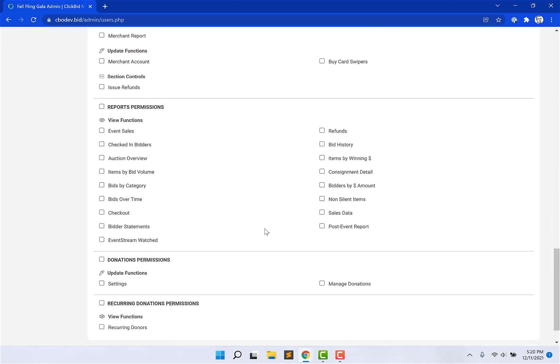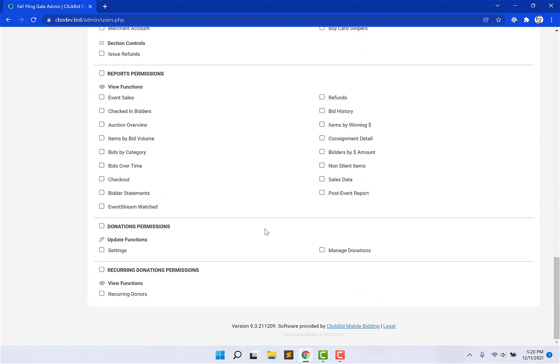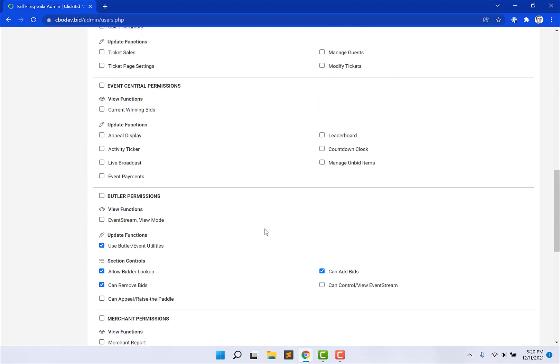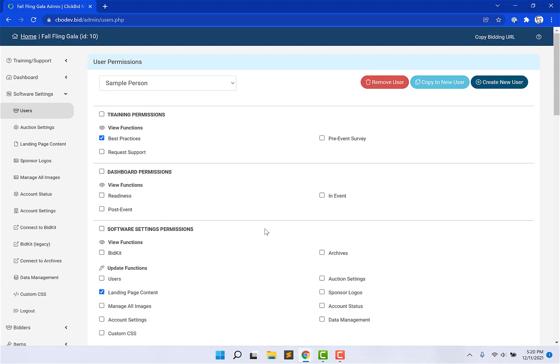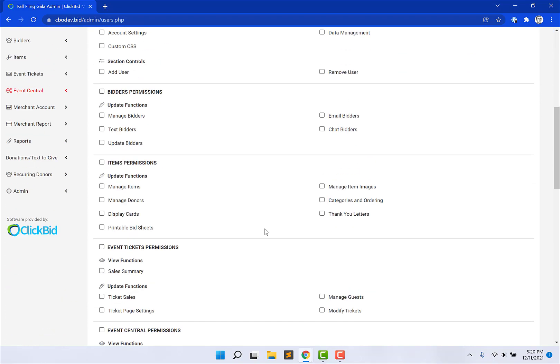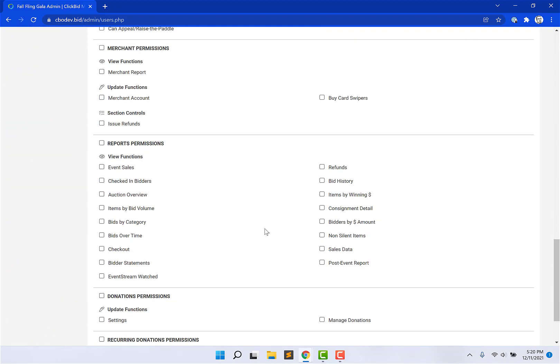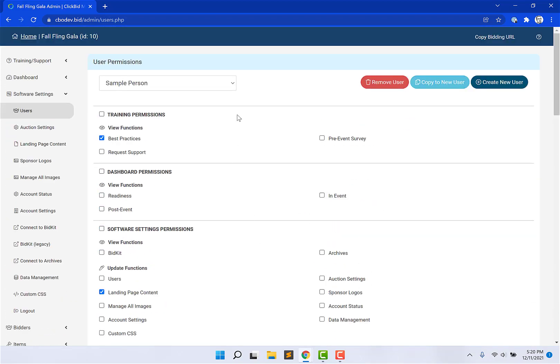And then again, I can leave all of these unchecked. That way, the person who logs in to the admin doesn't have access to all of my other critical information. Now, if I want to copy this sample person here, if I want to copy them and create another volunteer, I could just copy to new user and they'll ask me for another name and email address.